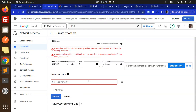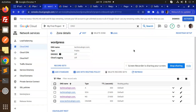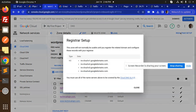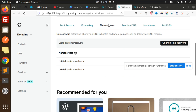For the CNAME canonical name, enter 'technicalregion.com' — that is my domain name — then create this record. After creating it, go to the Registrar Setup section. This shows the nameservers that we need to add over in GoDaddy, so copy all of these nameserver values.